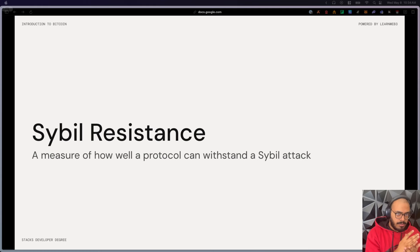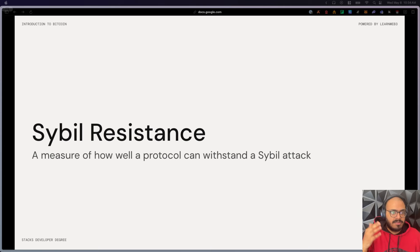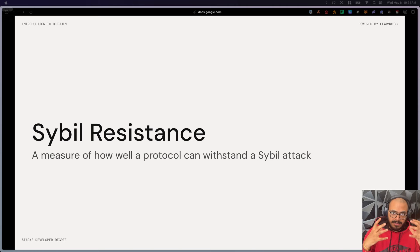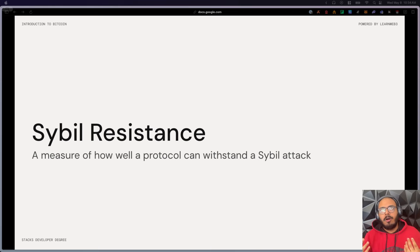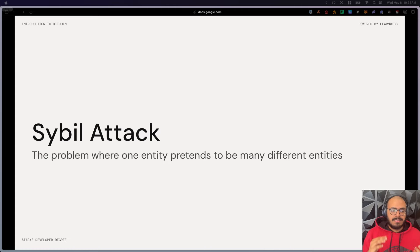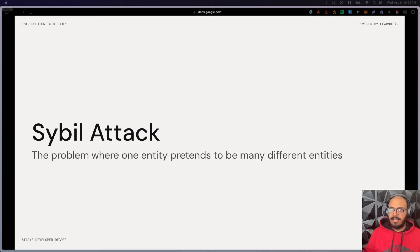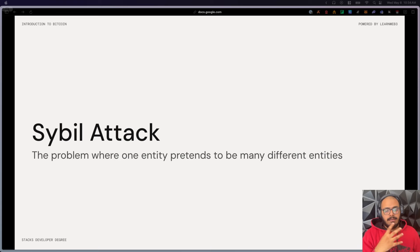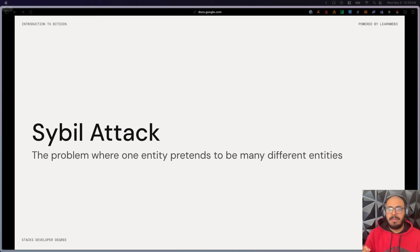Now let's talk about Sybil resistance. Sybil resistance is the measure of how strong a protocol is against a Sybil attack — where one entity pretends to be many different entities. Security against this is crucial for a decentralized blockchain, because it's the only way to reward miners based on the effort they put in rather than how many people they're pretending to be.